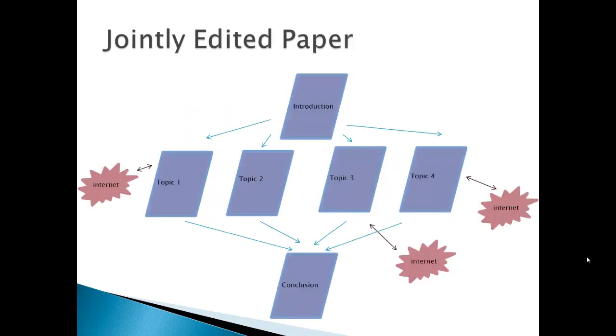For example, we could have jointly edited pages. That is, every wiki page is going to be jointly edited by everyone. And this would be a graphical representation of that.